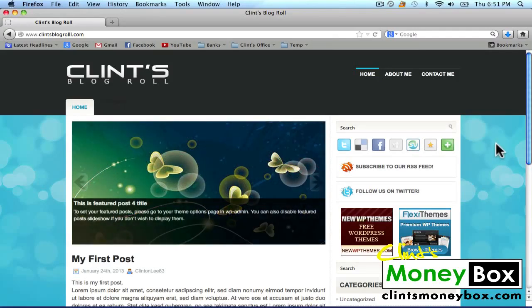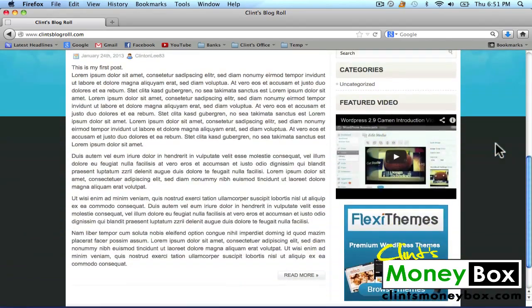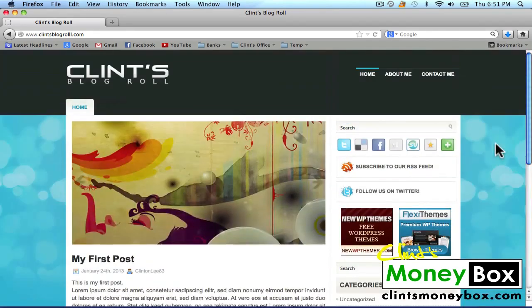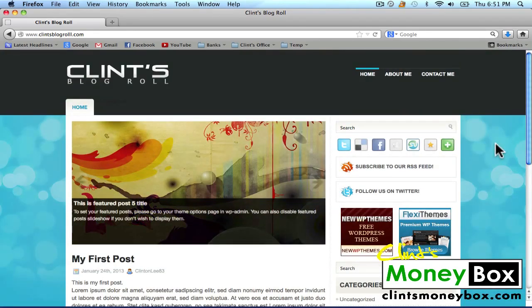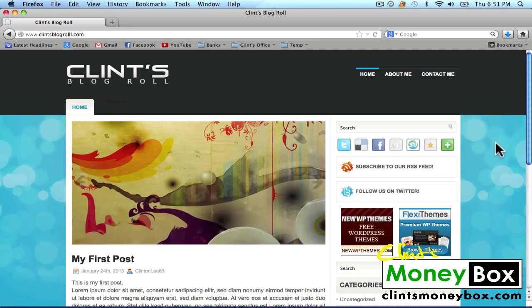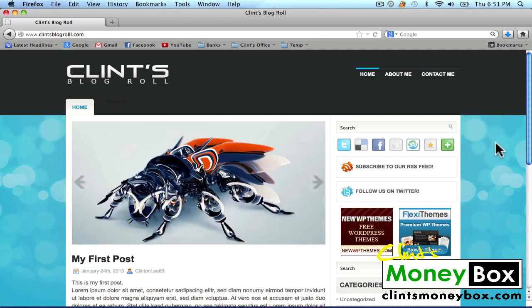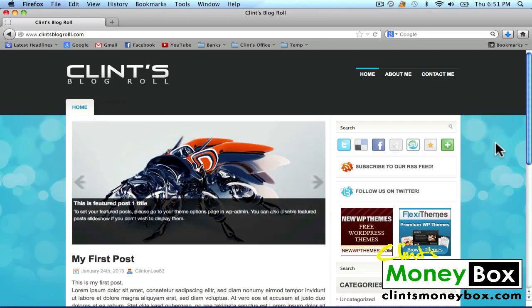Hey, it's Clint. Today I'm going to show you how to create a website in 10 minutes. This is the website that we're going to create today, and we're going to be using WordPress. The reason we're going to be using WordPress is because it's the most popular website builder online today, and it's by far one of the easiest ways to build a website.